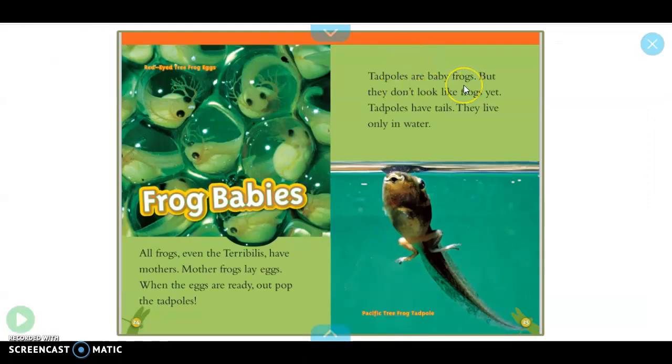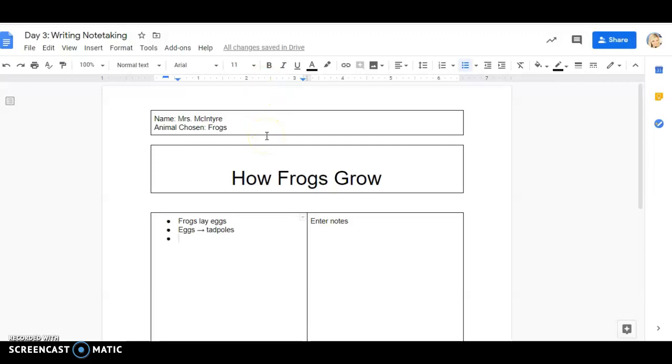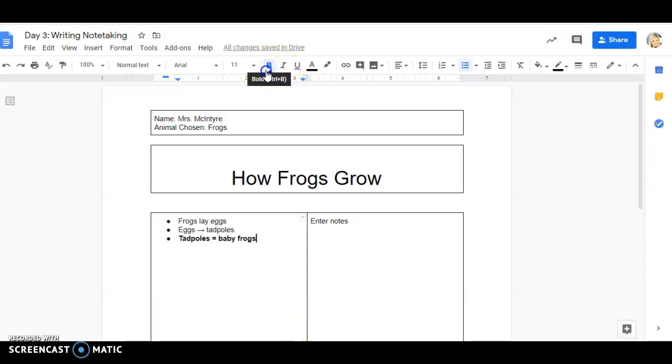Tadpoles are baby frogs. Ooh, that's something people might not know. So let me write that down. Now that looks like an expert word, that's something that's specific to frogs. So we know in nonfiction books we have that text feature bold words to know if a word is important. So I'm going to go up here to bold and I'm going to write tadpoles and tadpoles mean baby frogs. So I'm going to put equals baby frogs. And I'm going to go back up here, click unbold.